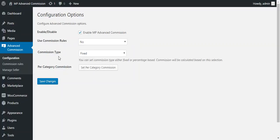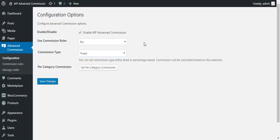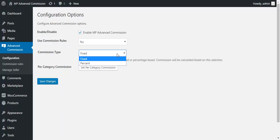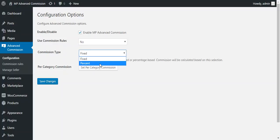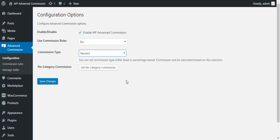The commission type option lets you choose whether you want a fixed commission or a percentage-based commission. Right now, use commission rules is disabled and I'll set the commission type to percent, then go through setting commission on various categories.